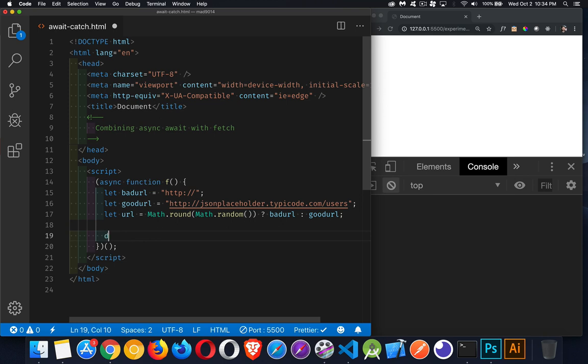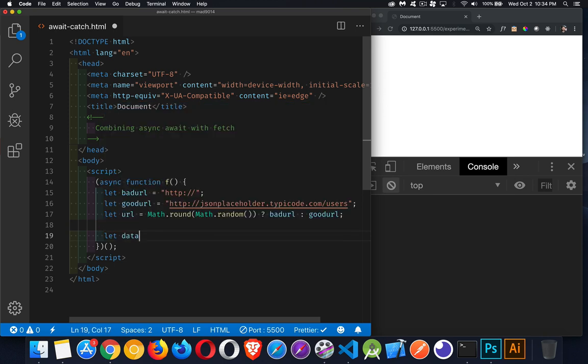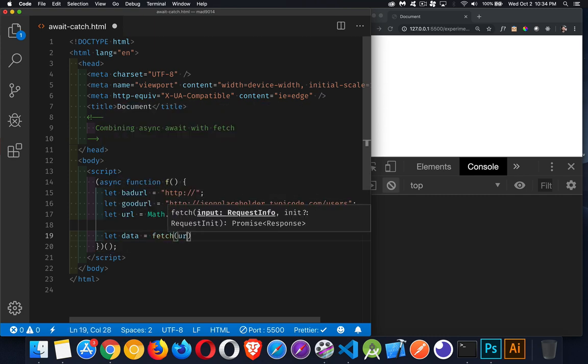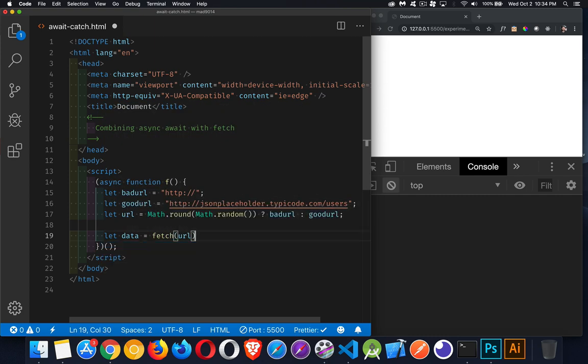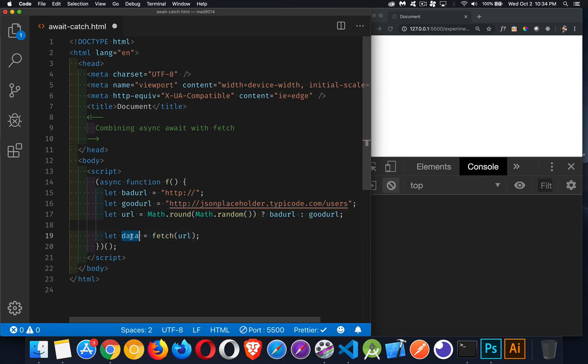Now we're going to create a variable called data. This is going to hold the response that I'm going to get back from fetch. If I did this on its own, fetch URL, that's not going to work because this command is going to be run immediately. It's going to return a promise. So this will be a promise object. It's not going to be the data that's coming back. It's not even going to be the response object. It's going to be the promise.